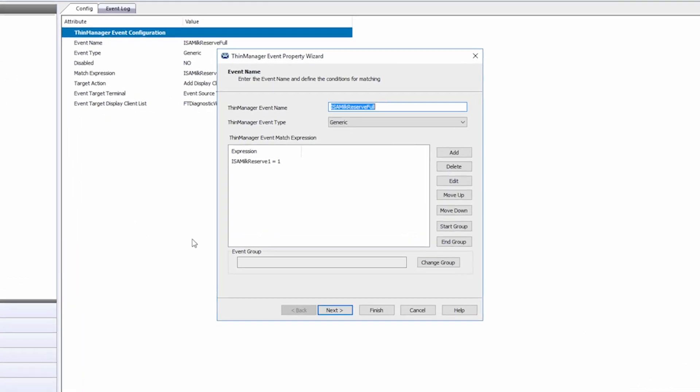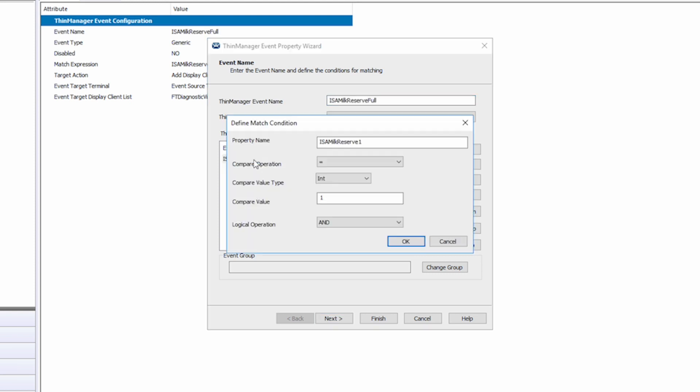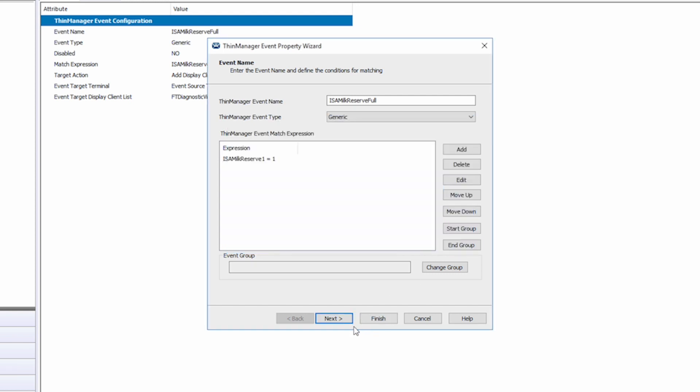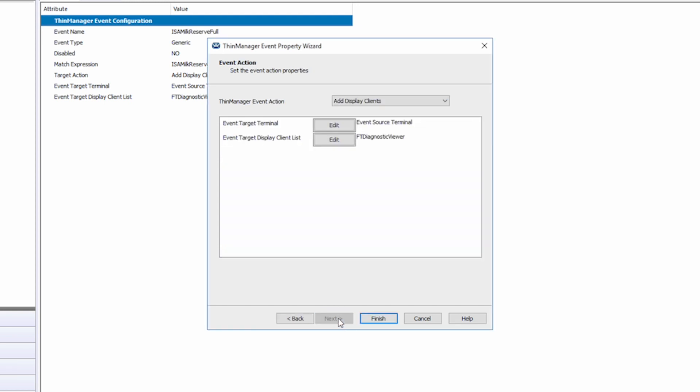You can see I have one expression listed. Double clicking on that shows that we are simply looking for a property of int to equal one. By clicking next, we see that we are going to present a display client called FT Diagnostic Viewer, when the event is triggered from whatever source terminal produces the event.